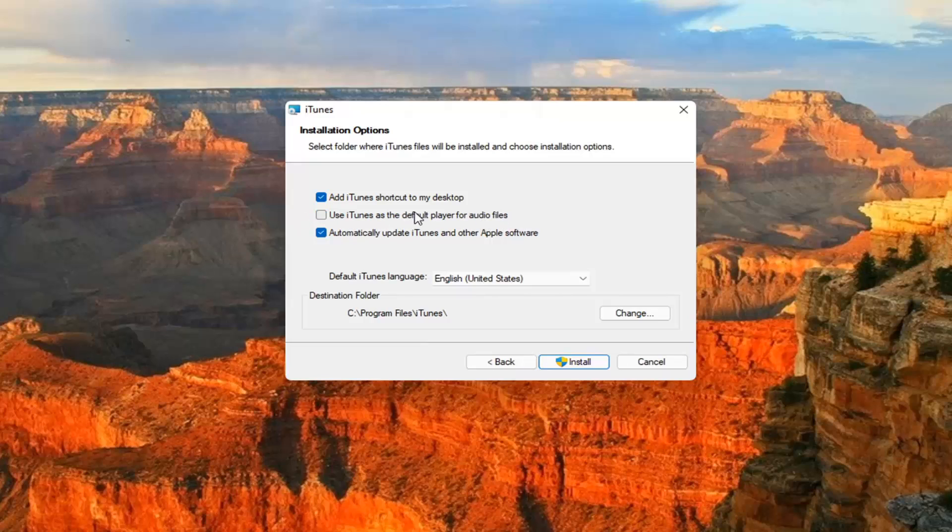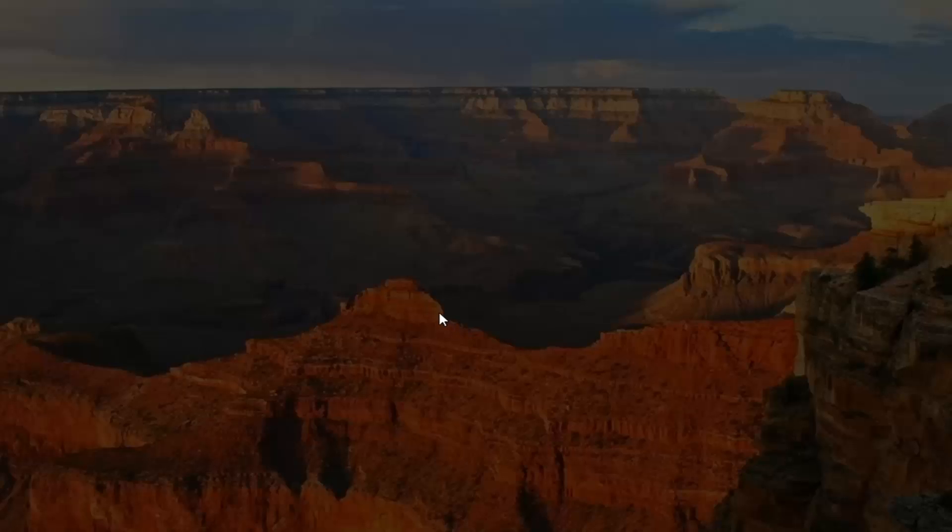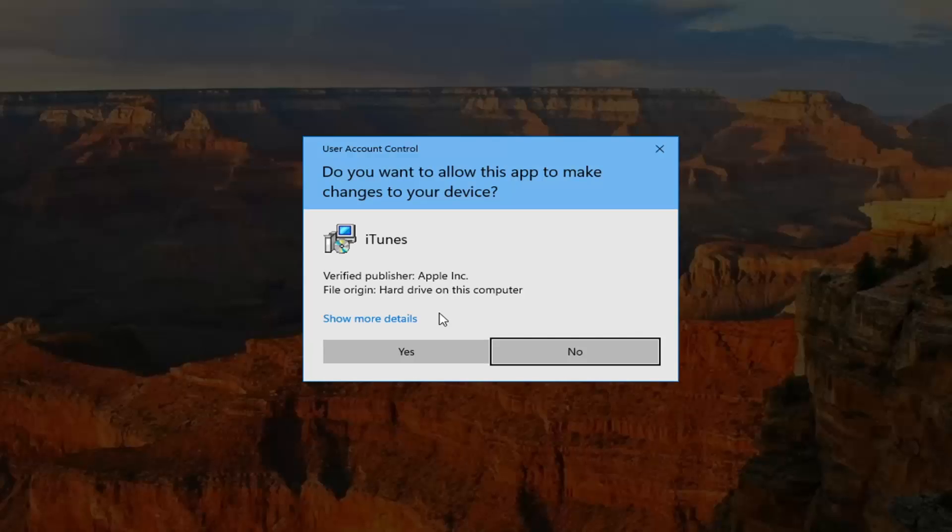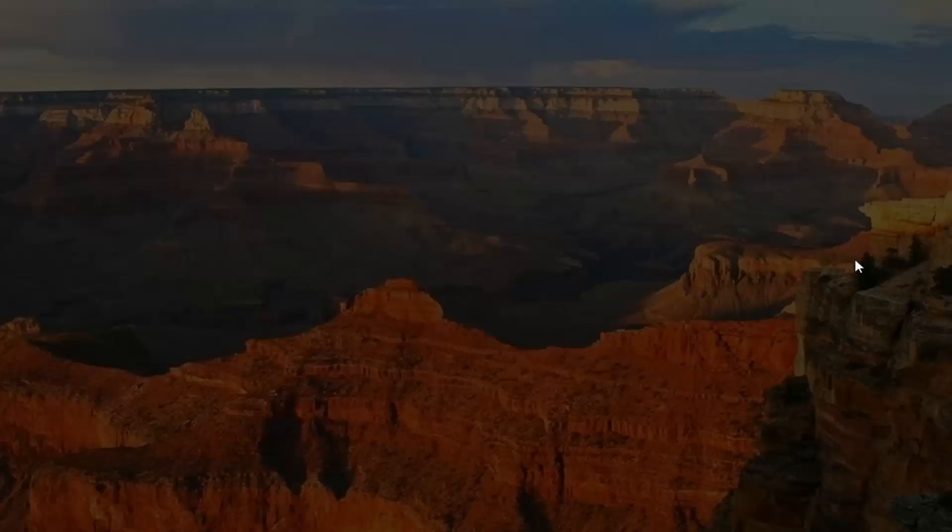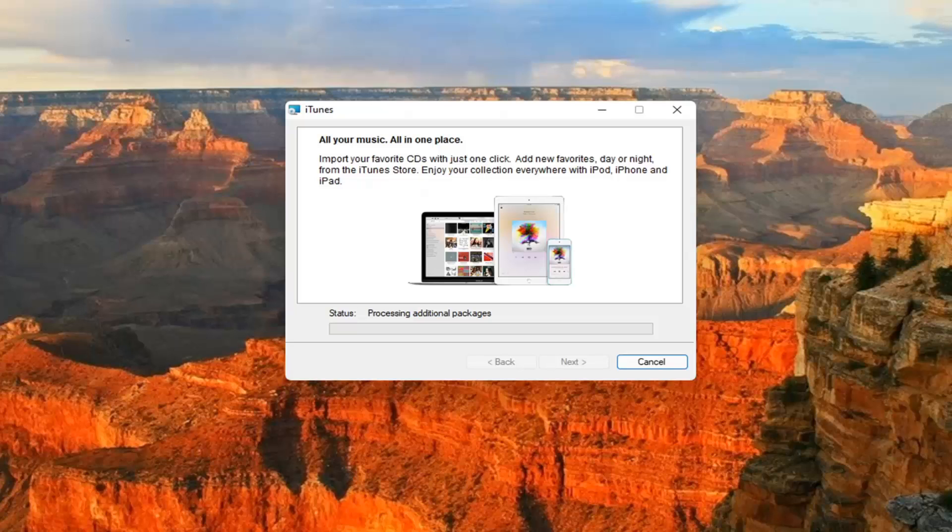In my personal use, I uncheck that and automatically update iTunes and other Apple software. That's okay. I mean, that's optional for you guys. Select Install. All the options are optional for you guys, but go ahead and select Yes if you receive a user account control prompt.